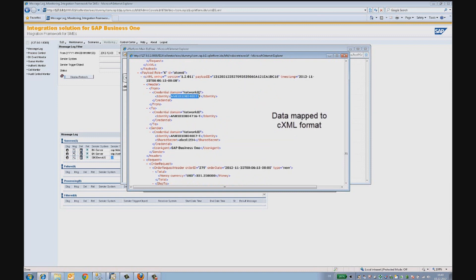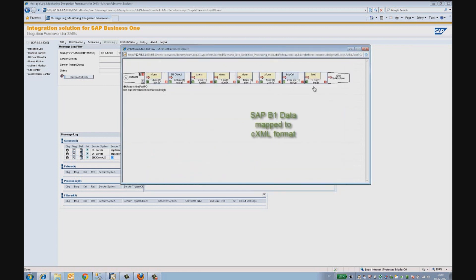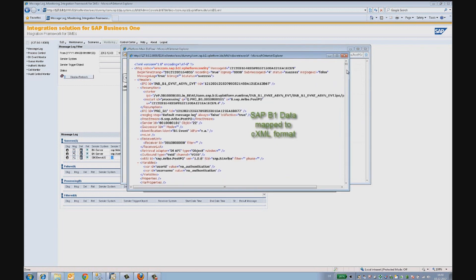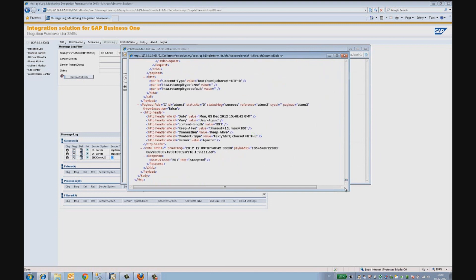Let's take a look at the response from Ariba network when this document was sent. On posting this CXML document, the Integration Framework gets an acknowledgment that this document is being accepted by the Ariba network.